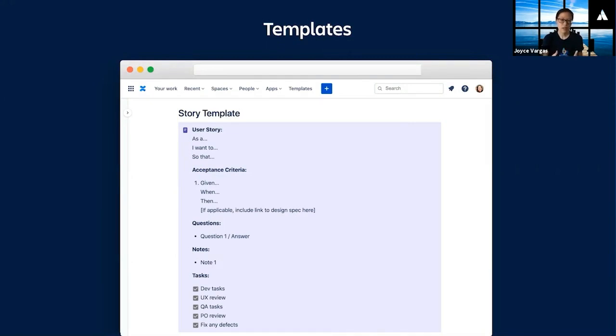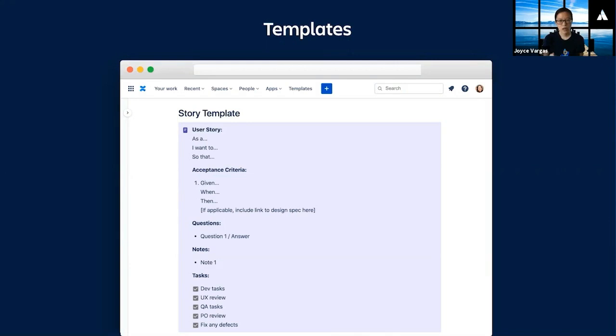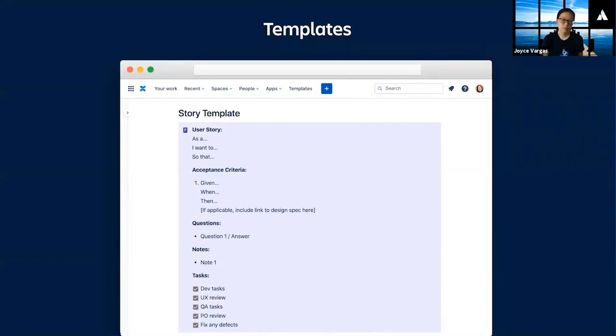Anyone on the team can write it, understand it, and use it. For example, designers can use it to define expected user behavior. Developers can use it to write their unit tests. Product owners can use it to conduct acceptance testing. And QA can use it to write their test cases or automated tests.